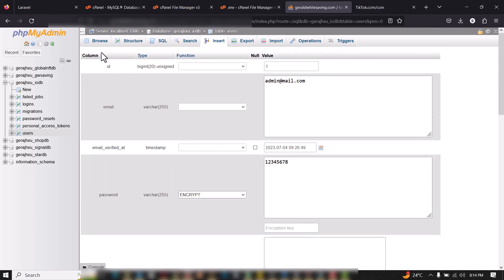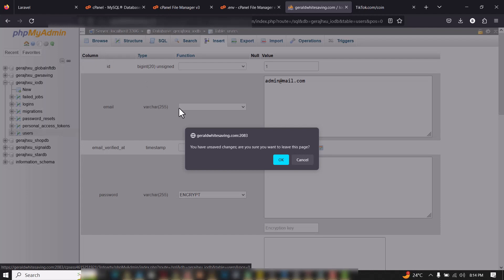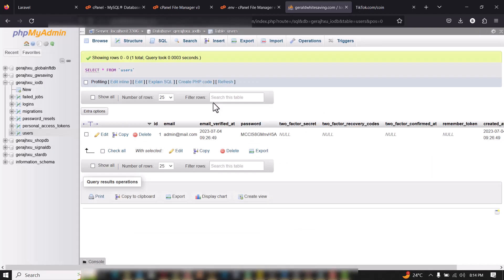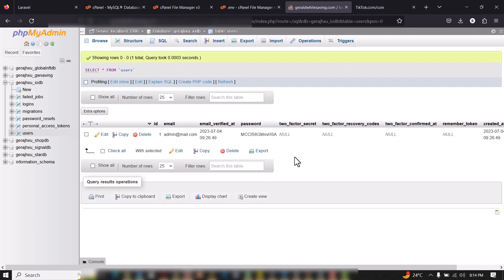Your website should be up and running. If you encounter any issues, contact me through my details in the video description. If you need the script, you can also contact me to get it. Thank you very much for watching.